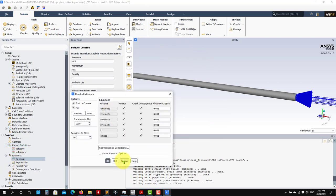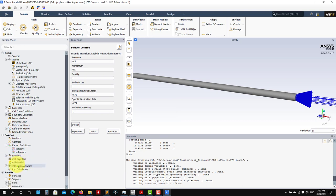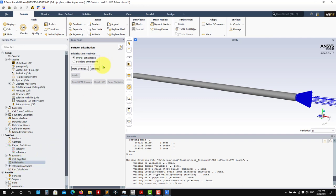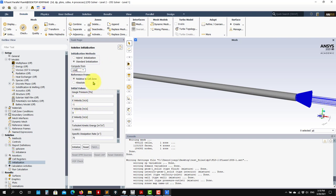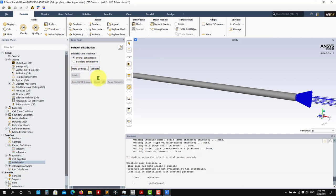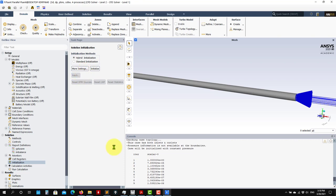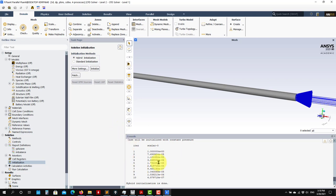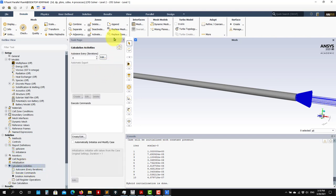Default residuals are okay. Under Initialization, you can use standard initialization with inlet free stream values or hybrid initialization. Hybrid initialization can give you much better starting values and potentially faster convergence, though not necessarily. For Calculation Activities, you can set the saving frequency - this is important. Sometimes you don't run just 100 or 200 iterations; you might run 10,000, so it's a good idea to save at a given frequency.